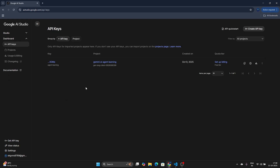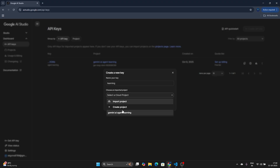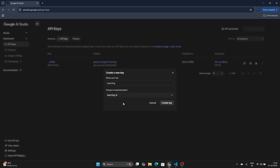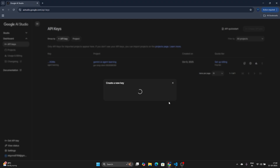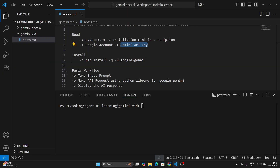I've already created an API key, but let me create one more to show you. Click 'Create API Key', give it a name — let's say 'learning'. You need to choose a cloud project. If you don't have one, you'll see options to import or create a project. Let's create a project named 'Learning AI' and click 'Create Project', then click 'Create Key'. Wait a moment and your key is created. The project is 'Learning AI' and you can see the key — just copy it and keep it in a file.